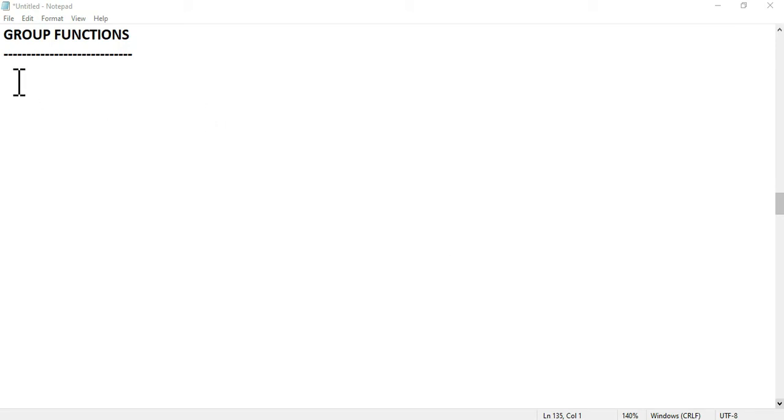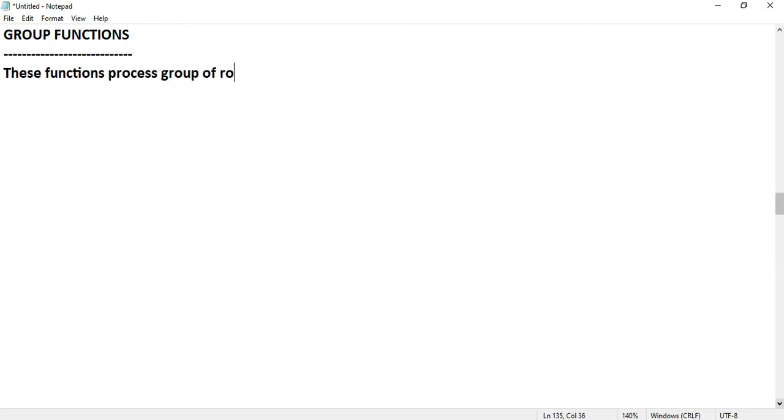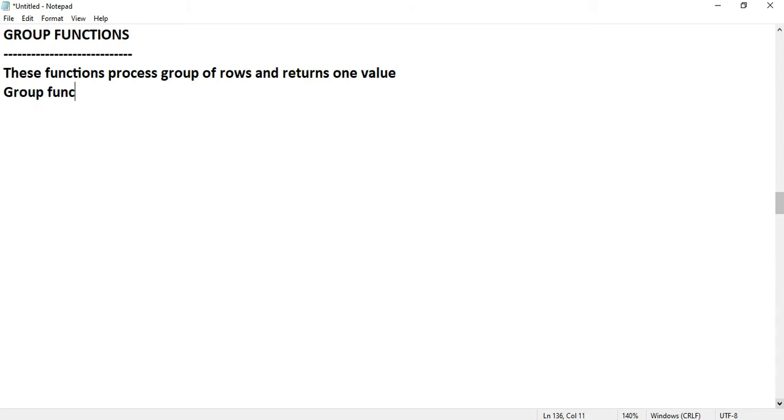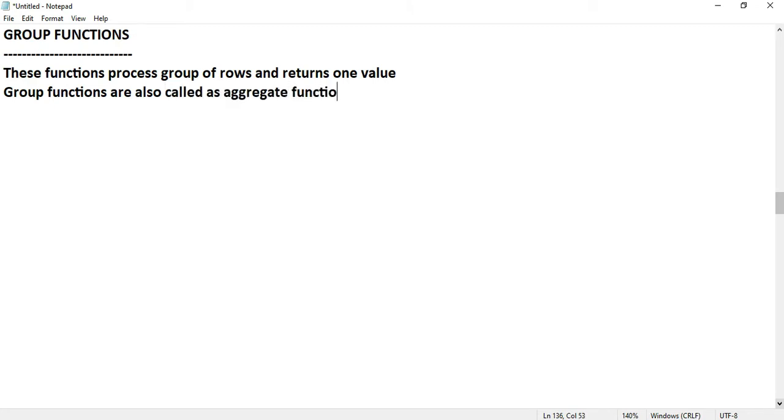What are group functions? These functions process a group of rows and return one value. Group functions are also called aggregate functions.